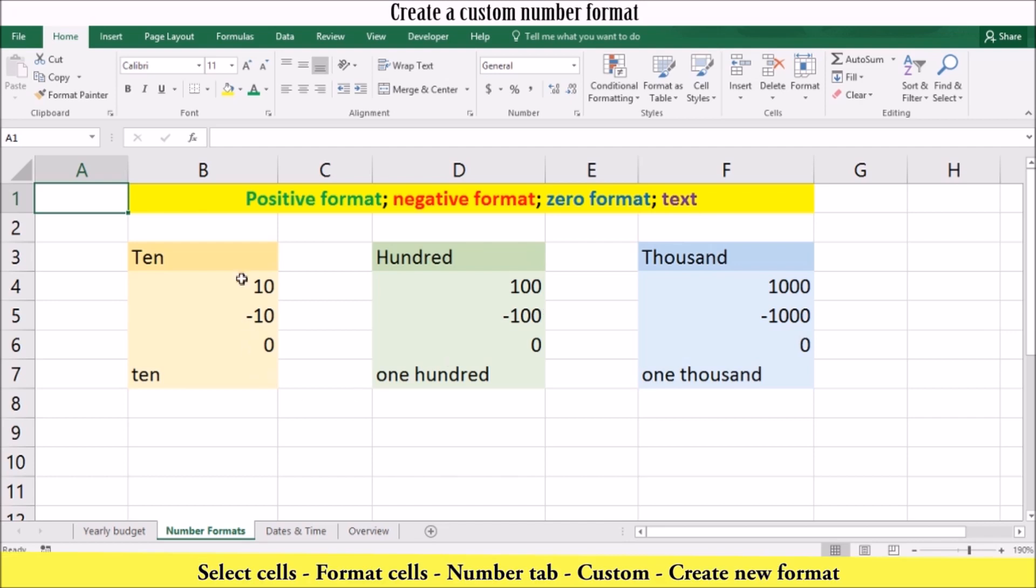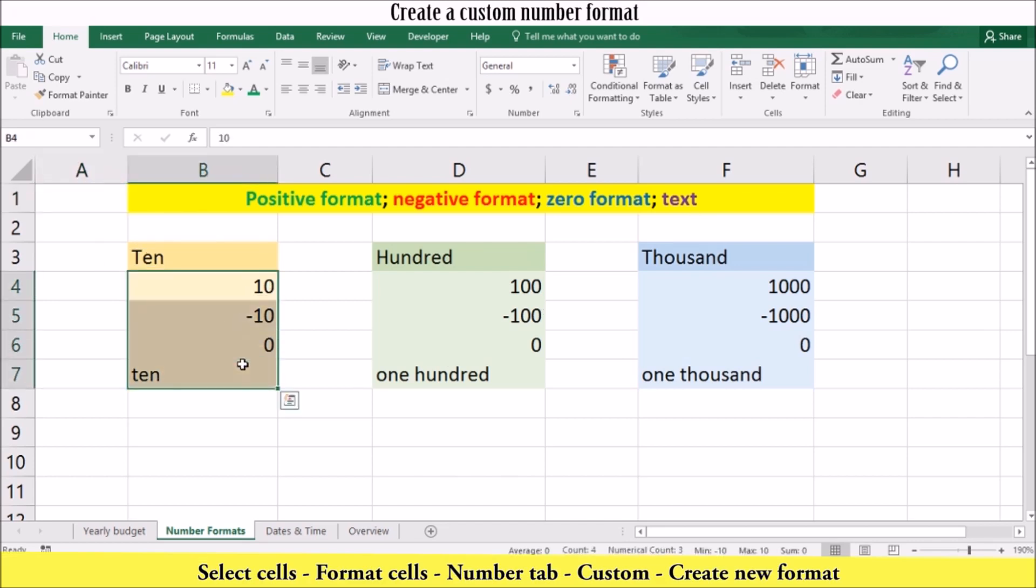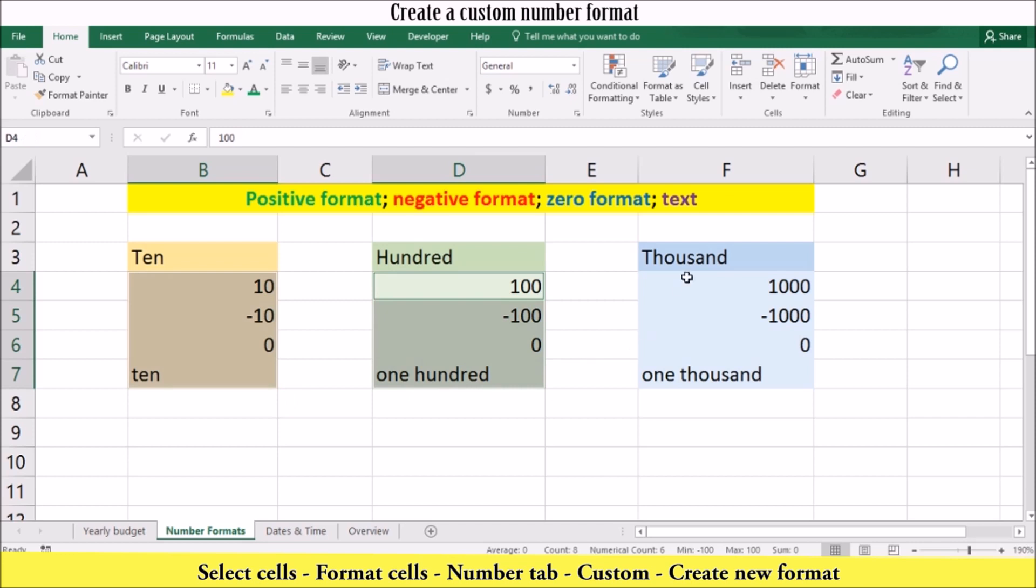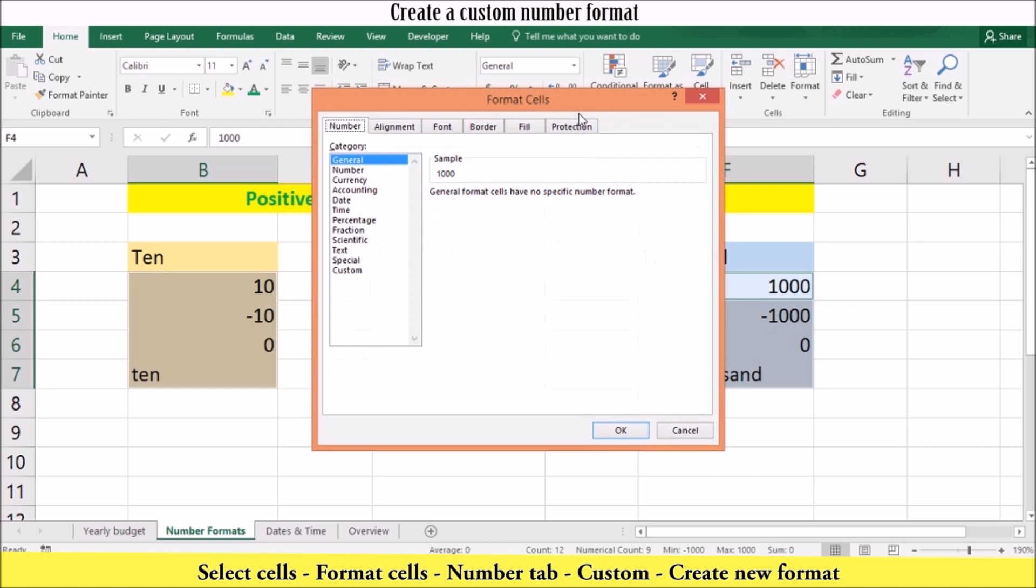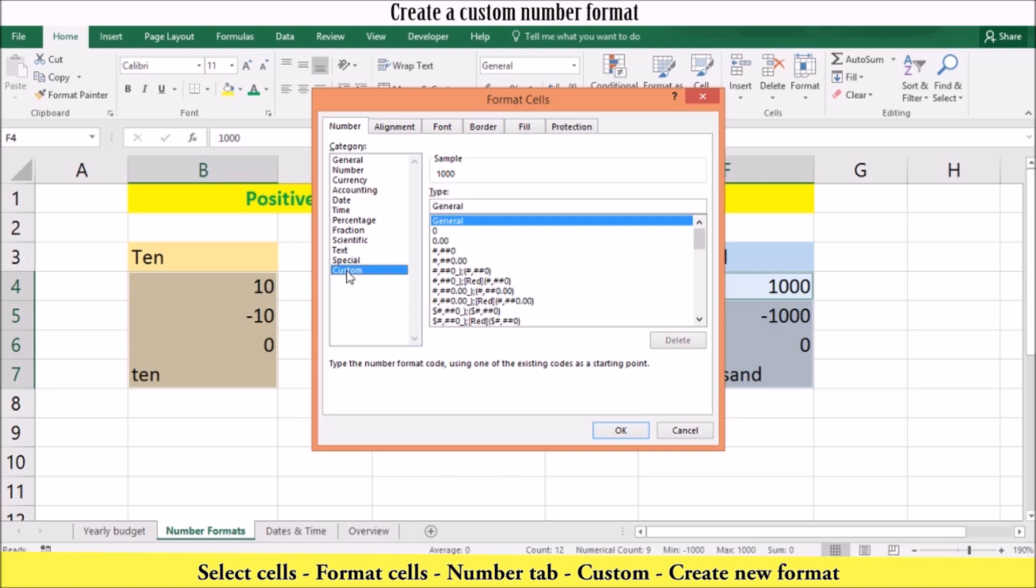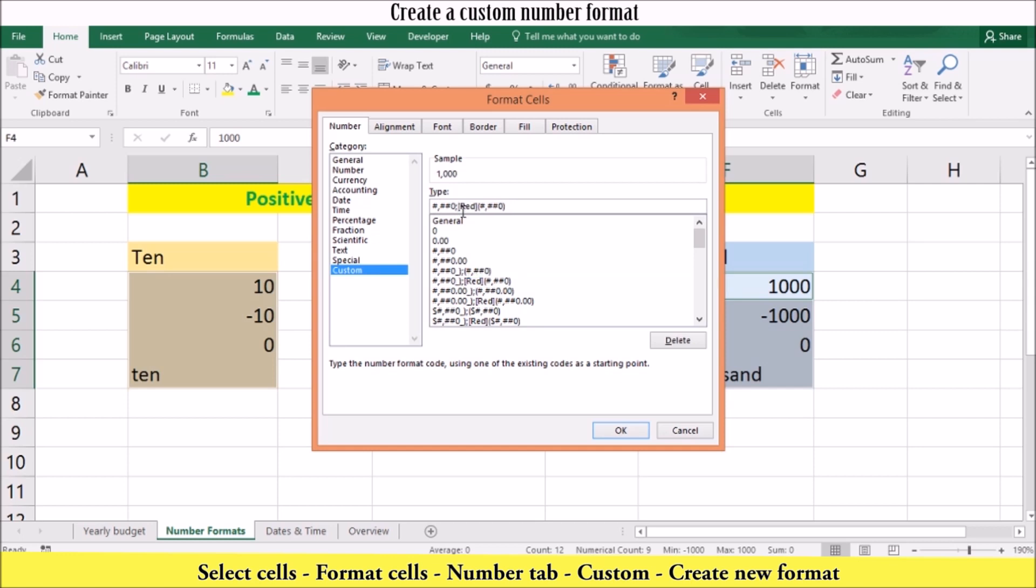To create and apply a custom number format, select the cell or the range of cells you want the new format to apply to. Open the format cells dialog box. On the number tab in the category list, click custom. If you want to base your format on an existing format, then edit or enter the symbol that defines the new number format.